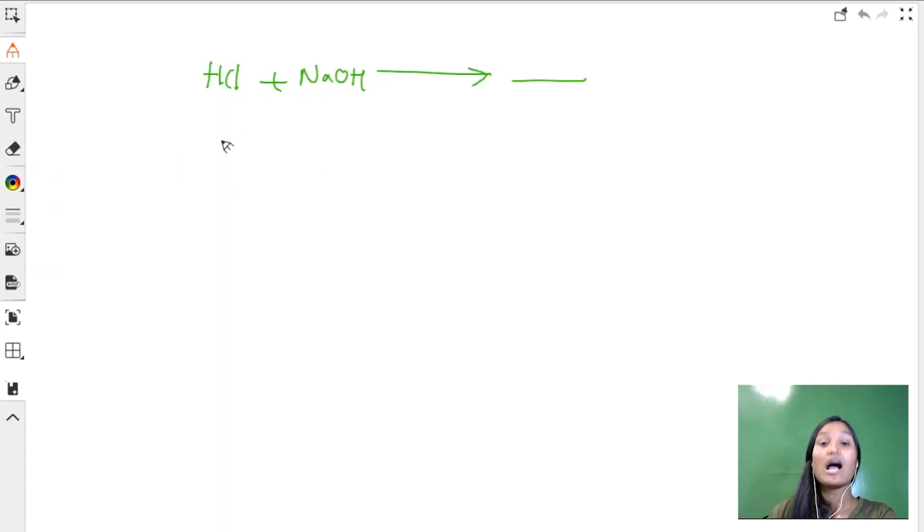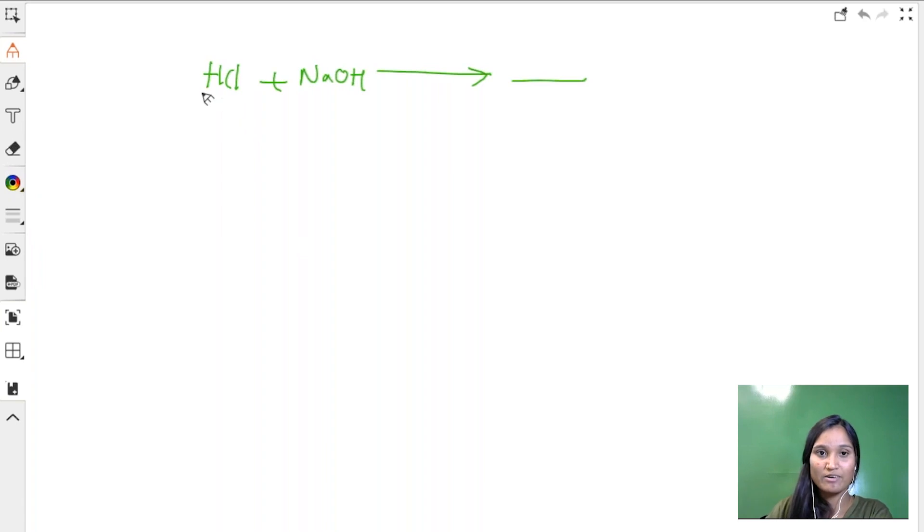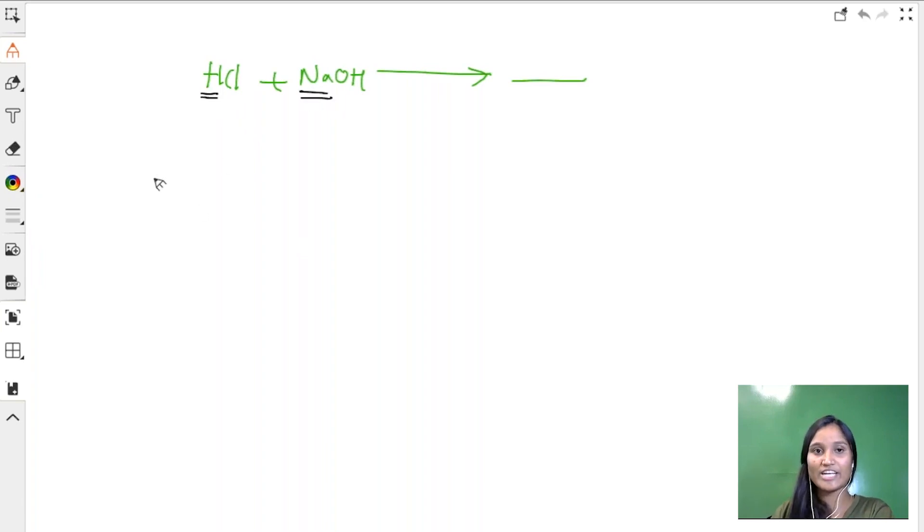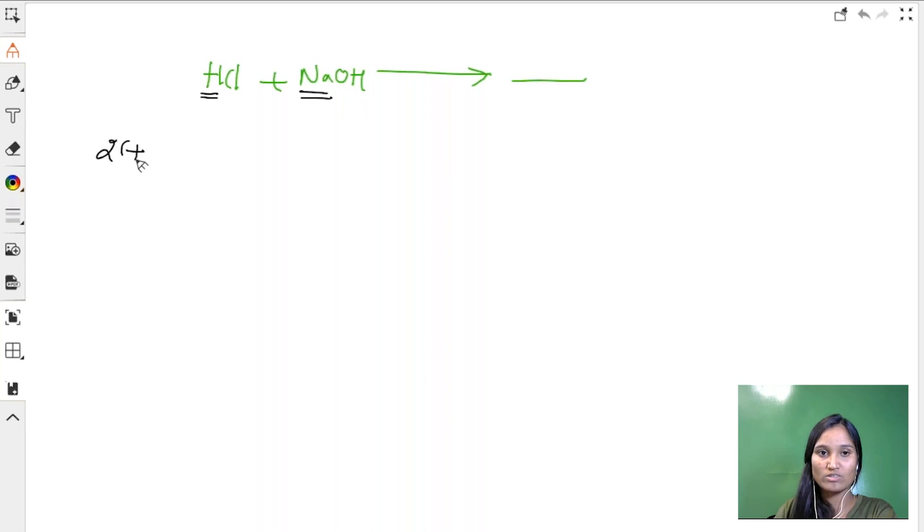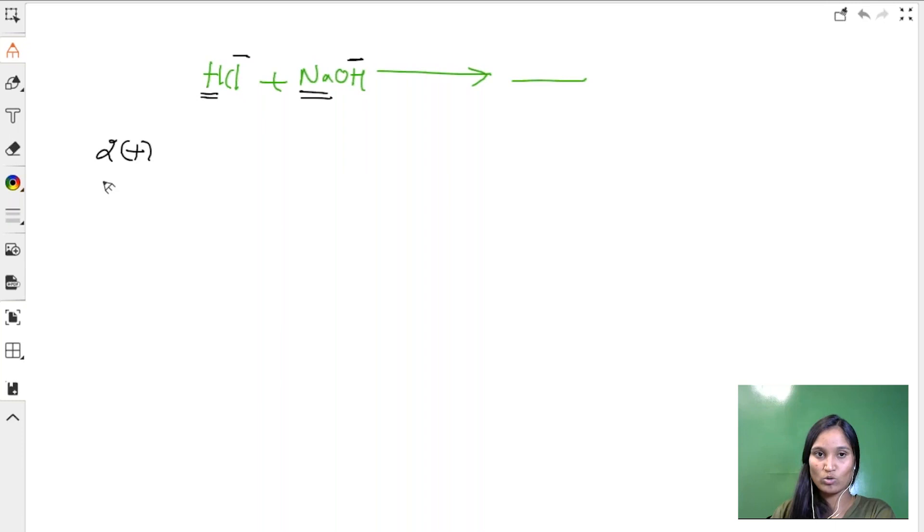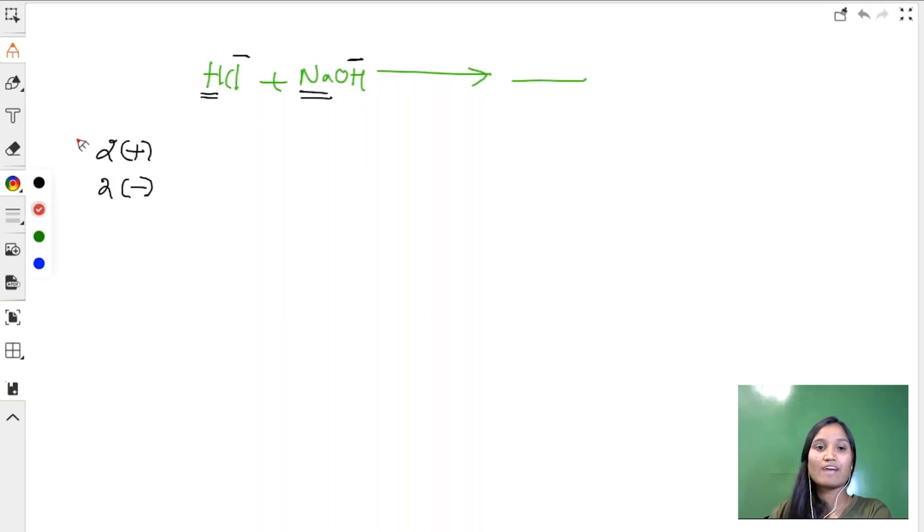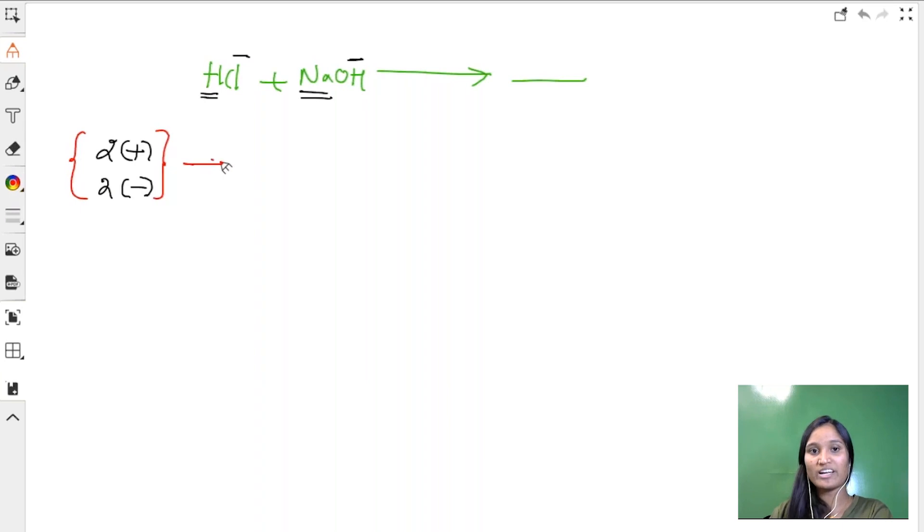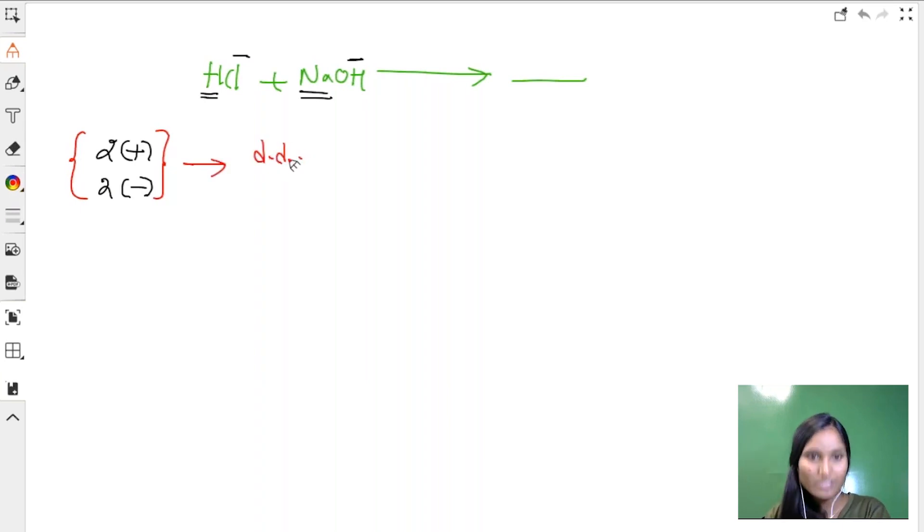First step: how many cations and anions are there? H+ is one cation, Na+ is one cation, so I have two cations. And then anions: chlorine is one anion, OH- is one anion, so I have two anions. If I have two cations and two anions, it has to be a double displacement reaction.